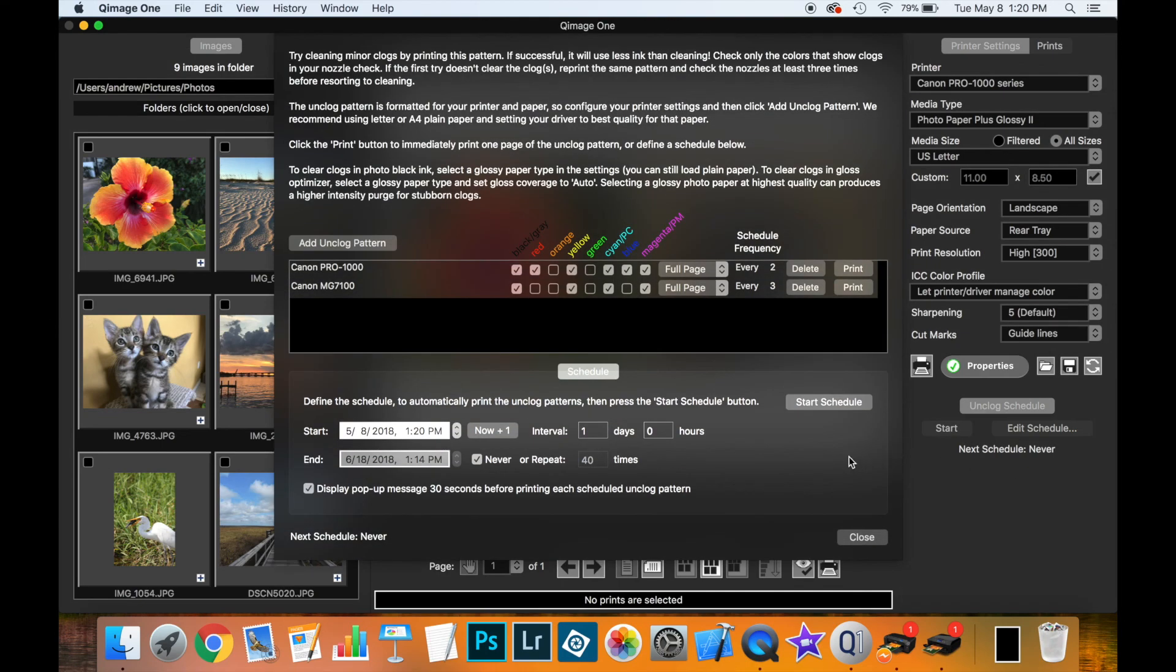So that's how you use the new feature of Qimage One to print purge sheets. And I hope you found this useful. And I hope this will help with your printing. Thanks for watching.